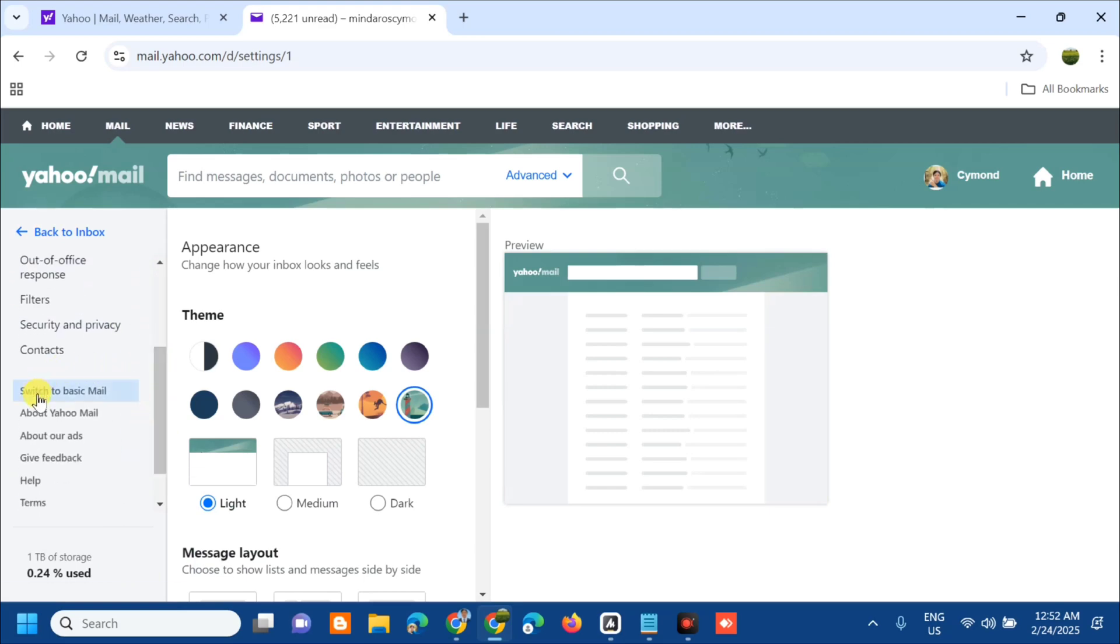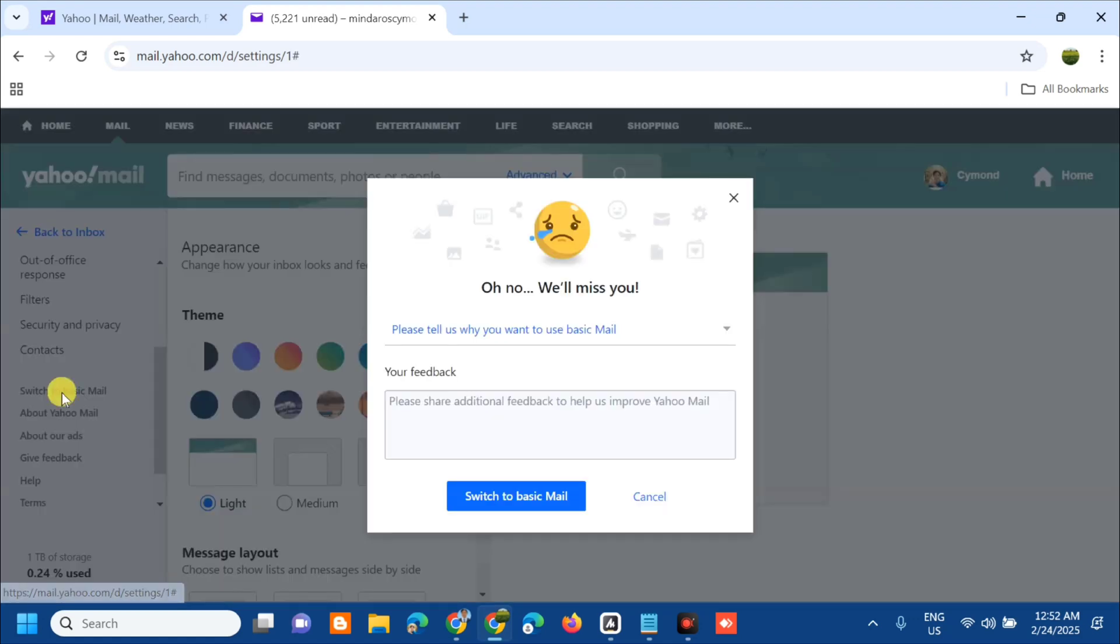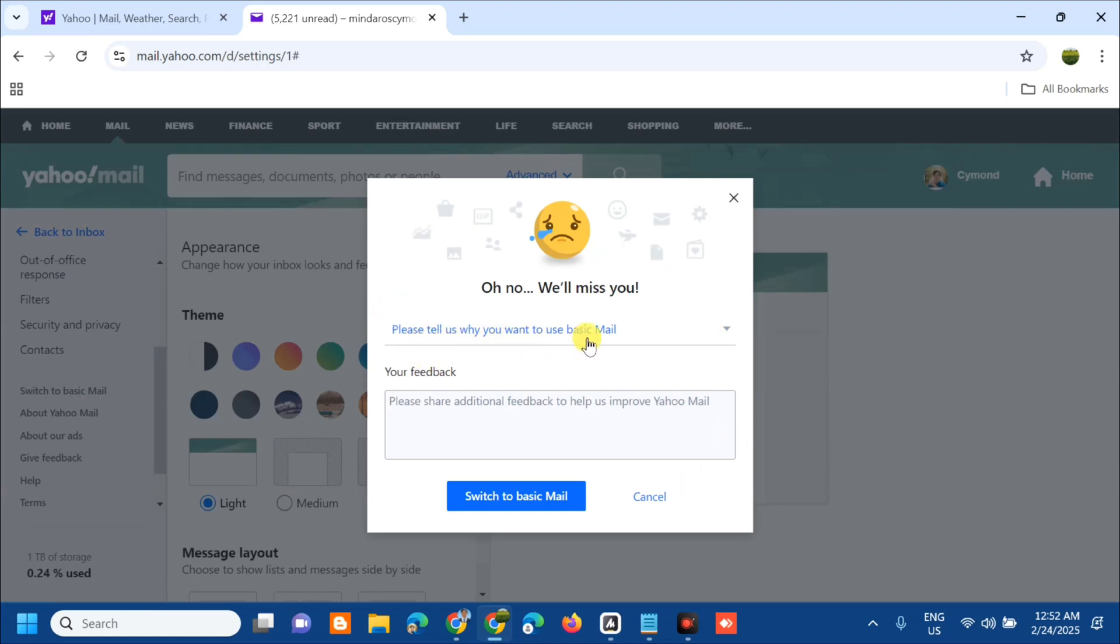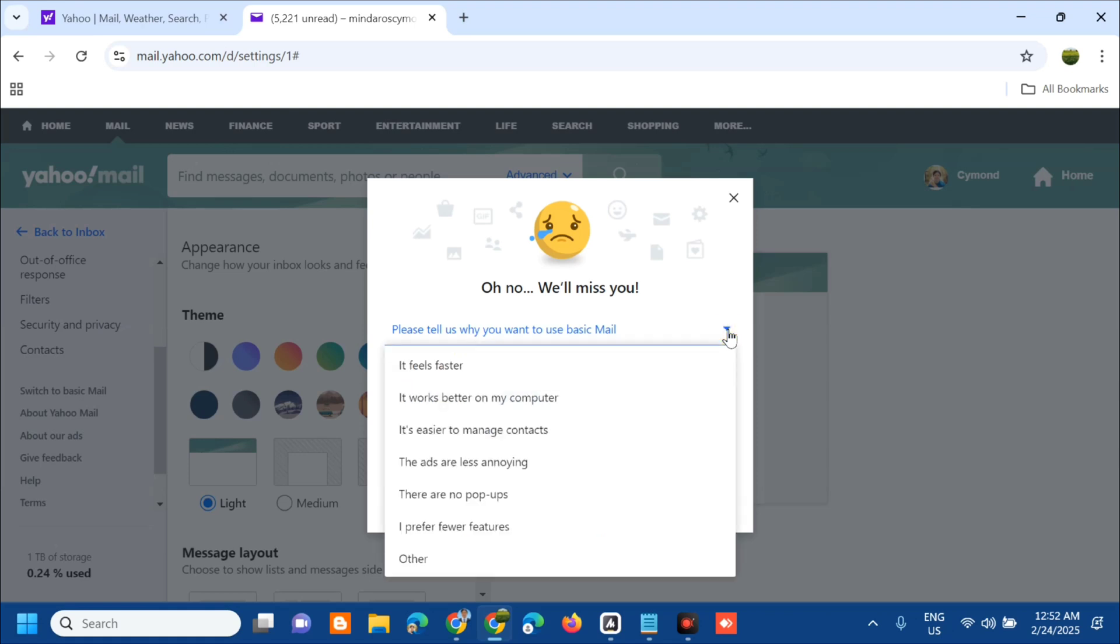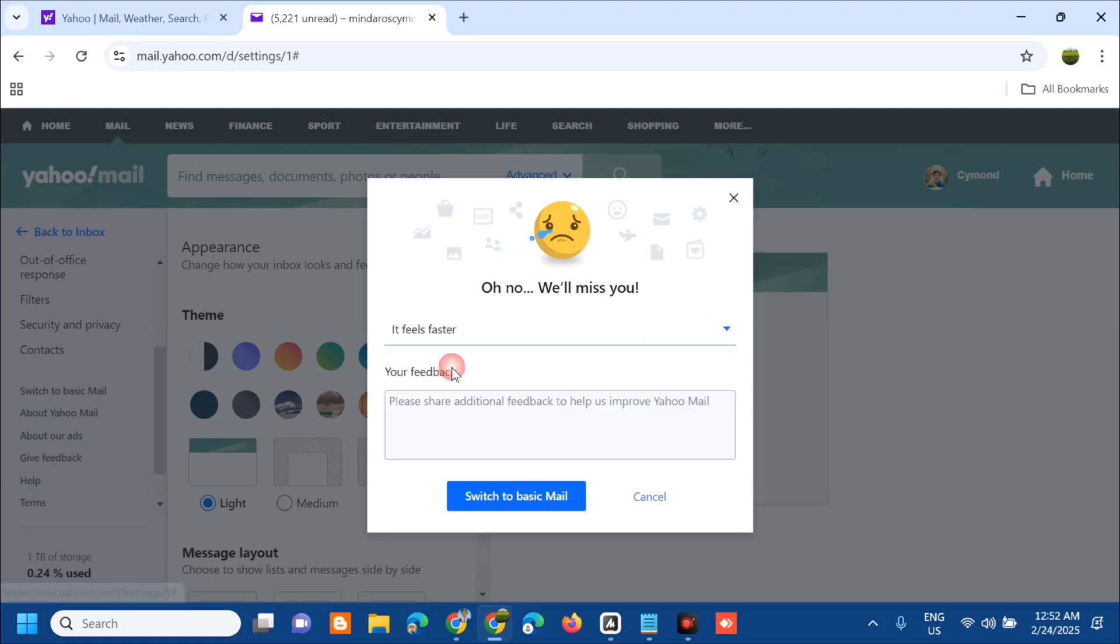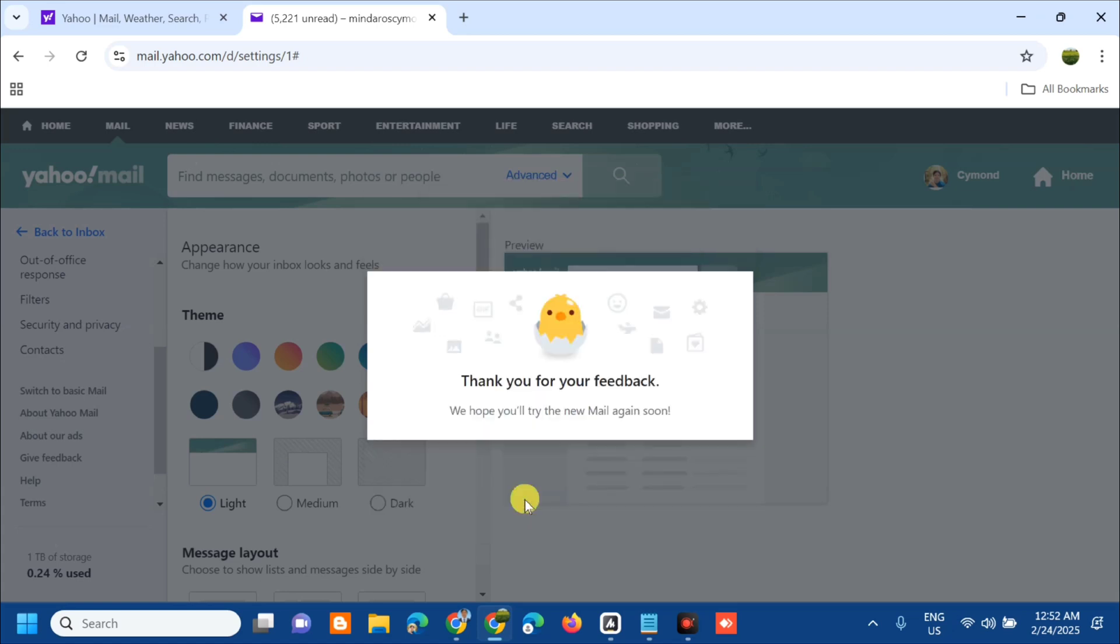Click this one and then there is a notification. You need to follow this notification: please tell us why you want to use basic mail. Click that arrow and then select one of these options, and then click switch to basic mail and please wait.